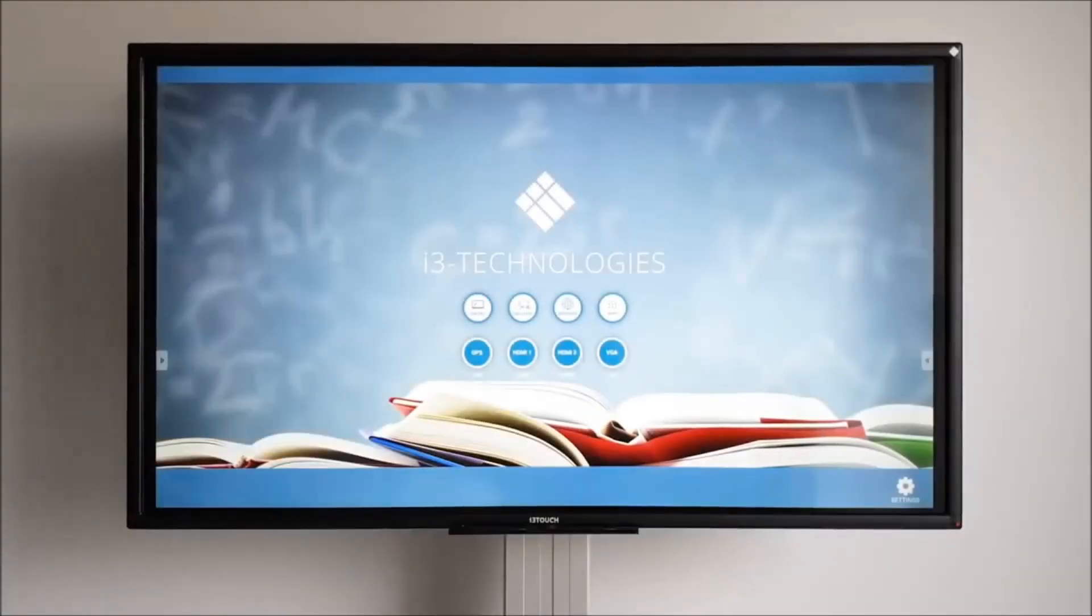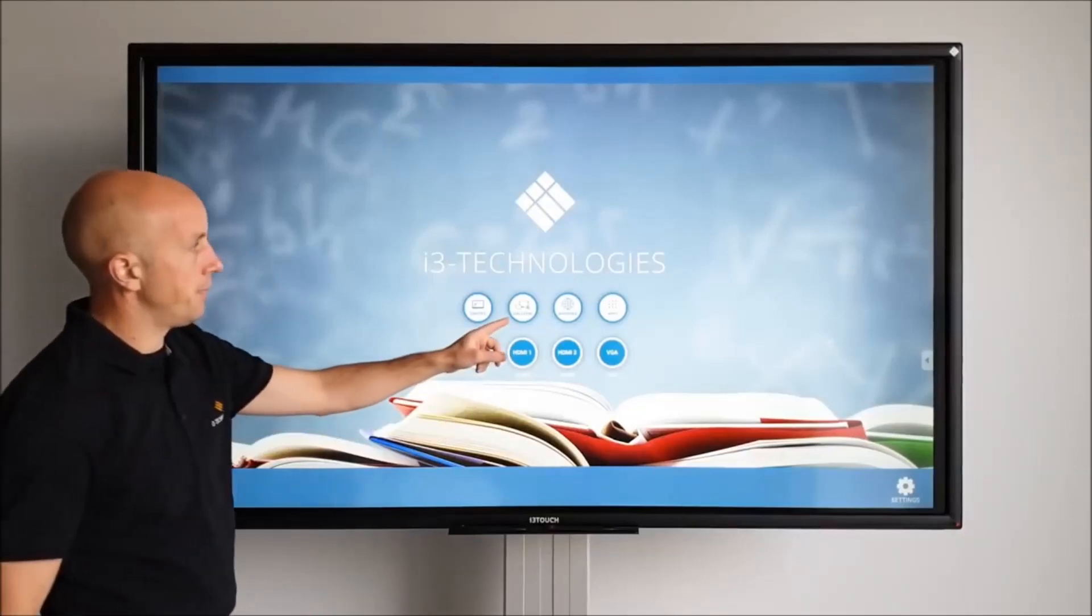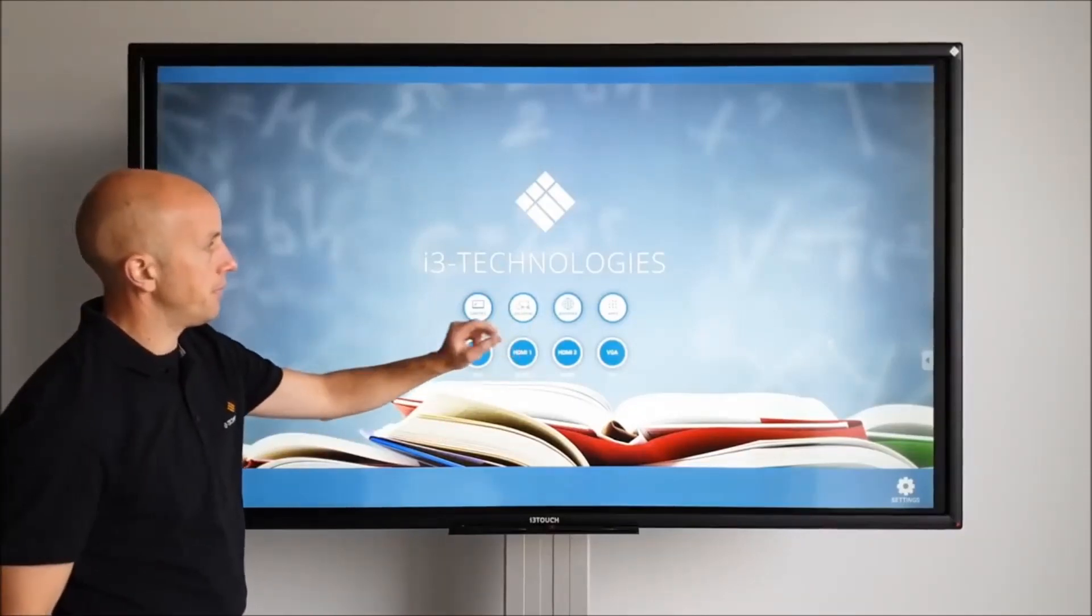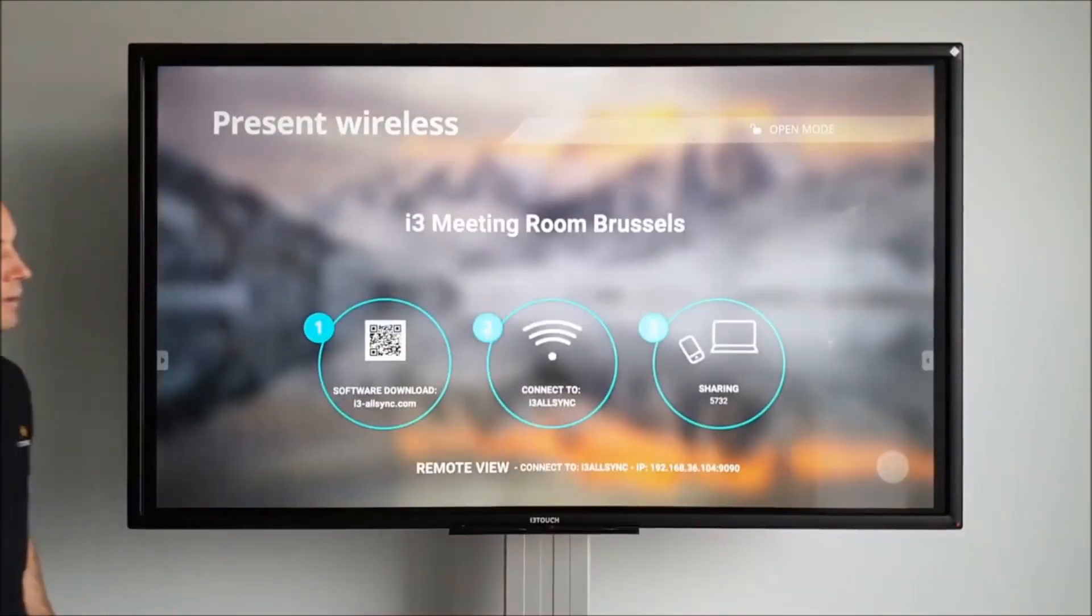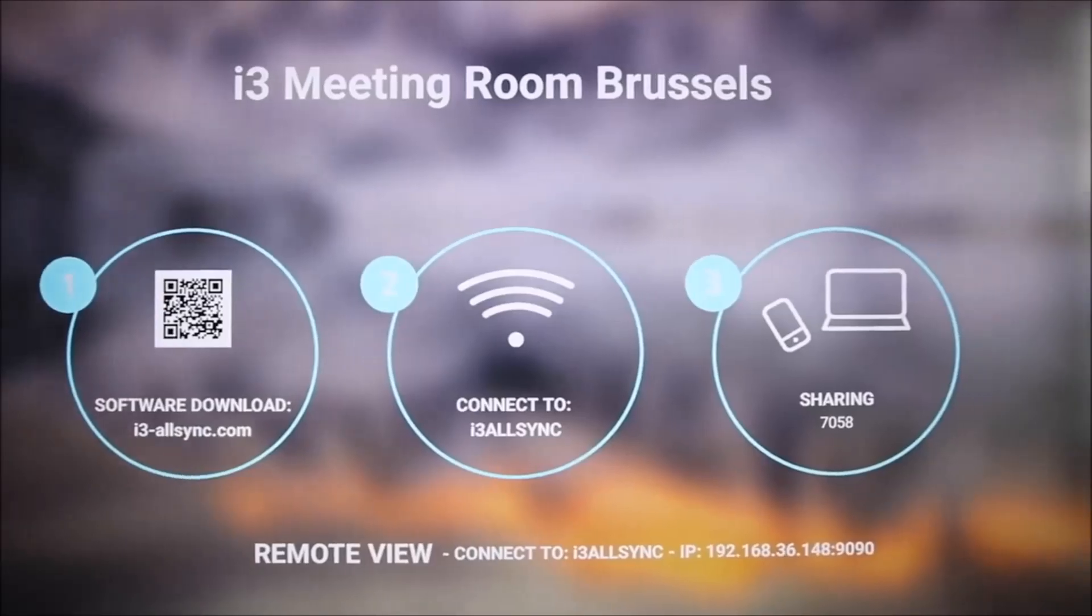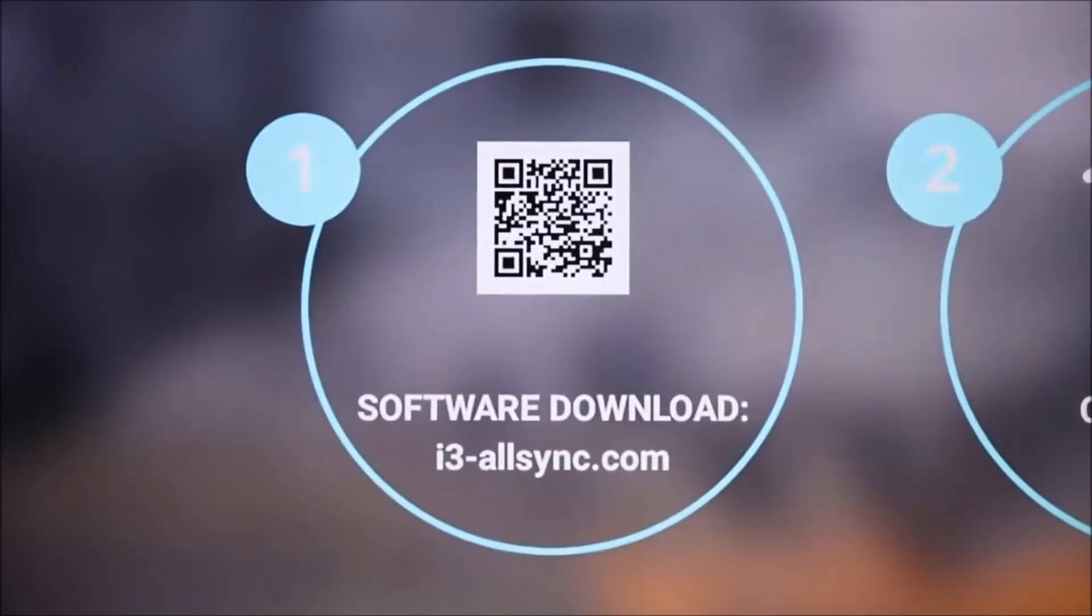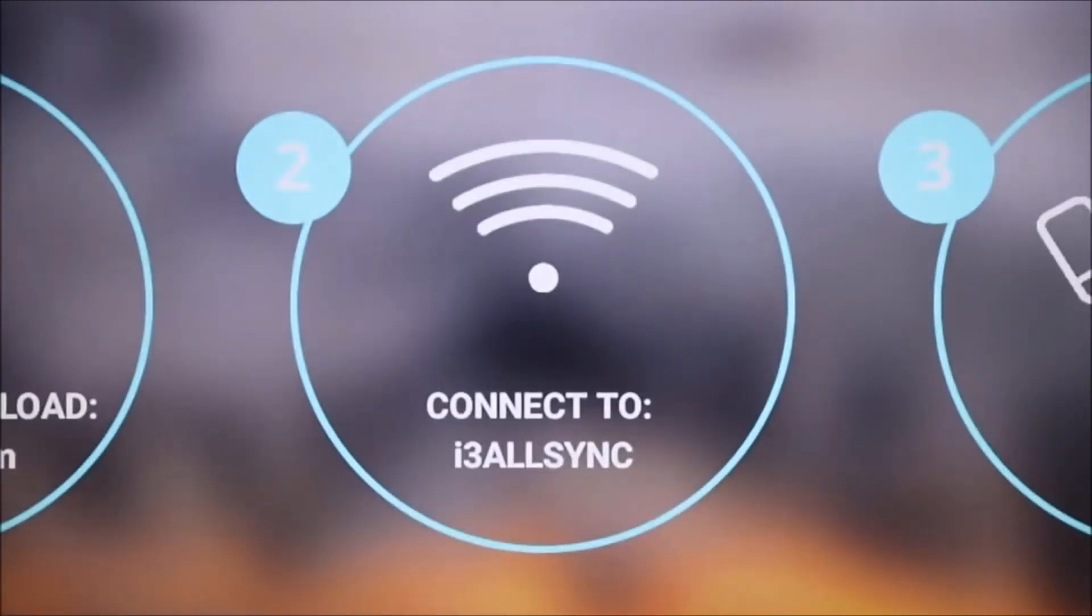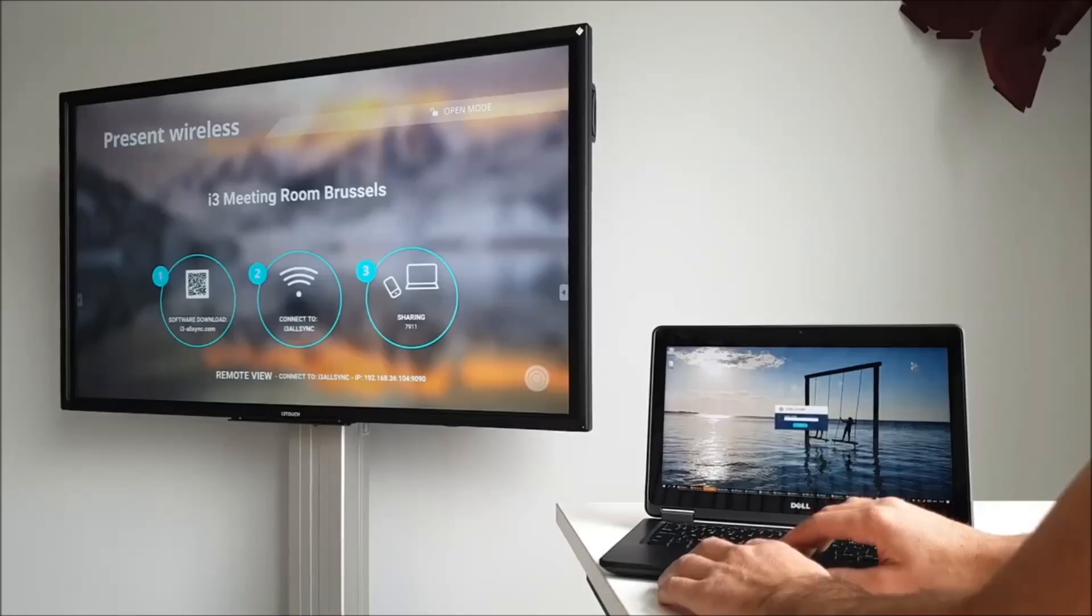i3 Technologies has a wireless presenting app called i3 AllSync. Connect your device in three simple steps. 1. Install the app. 2. Connect to the wireless network that is shown on the screen. 3. Enter the code and start sharing.